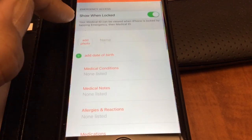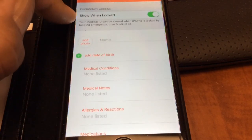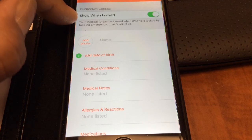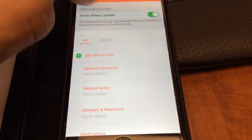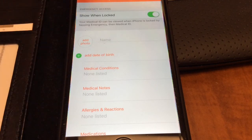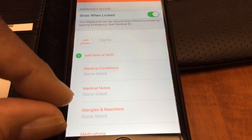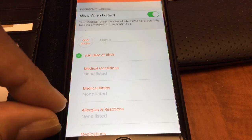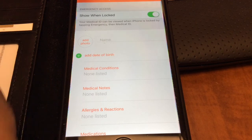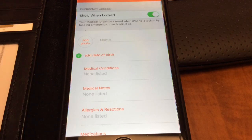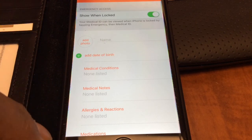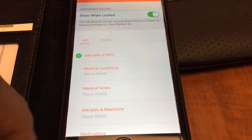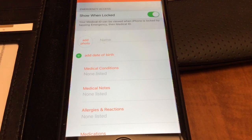What you want to do is find the option here that says 'Show When Locked' and turn that on. That gives you the Medical ID tab that we saw on the emergency call screen in the bottom left-hand corner.